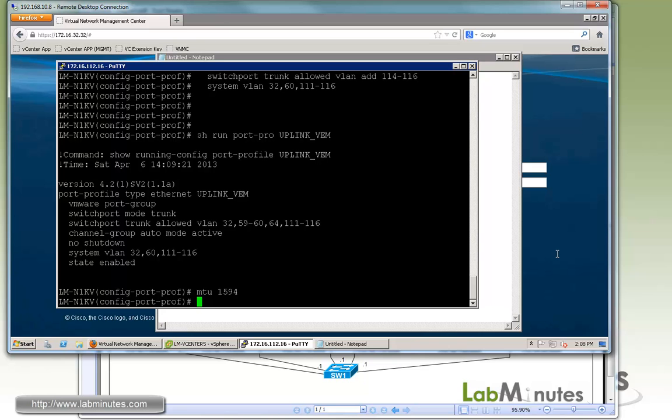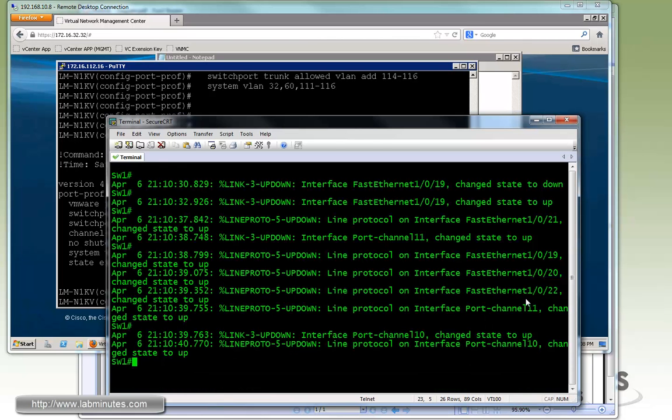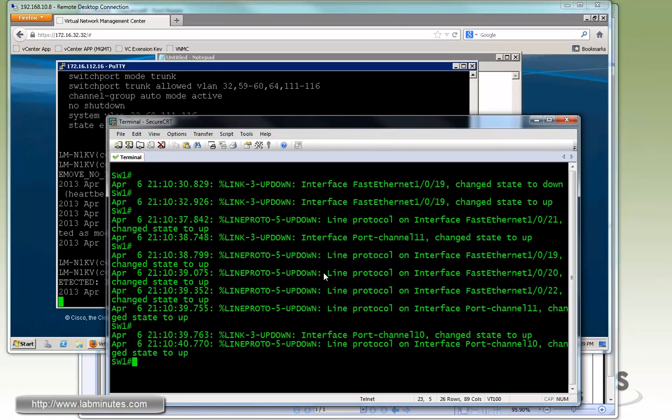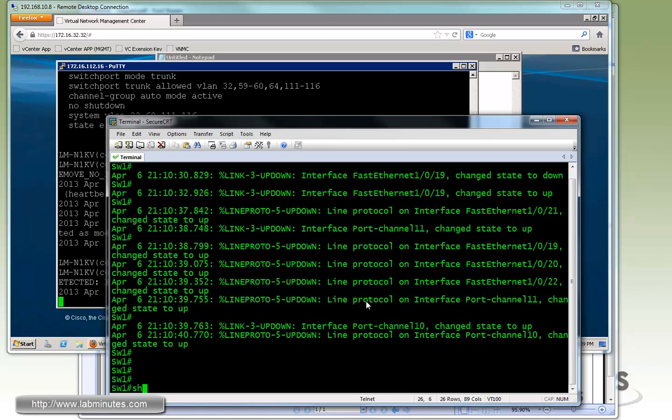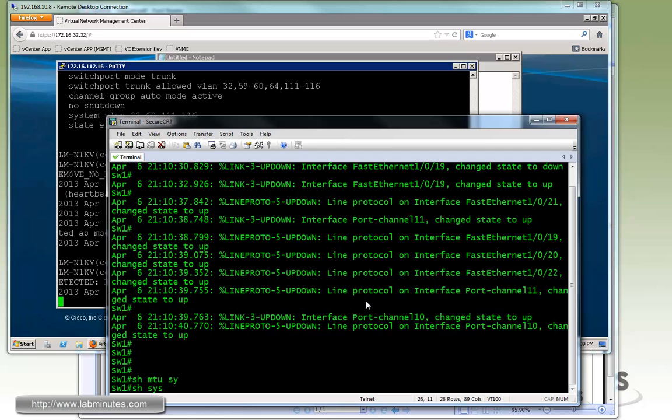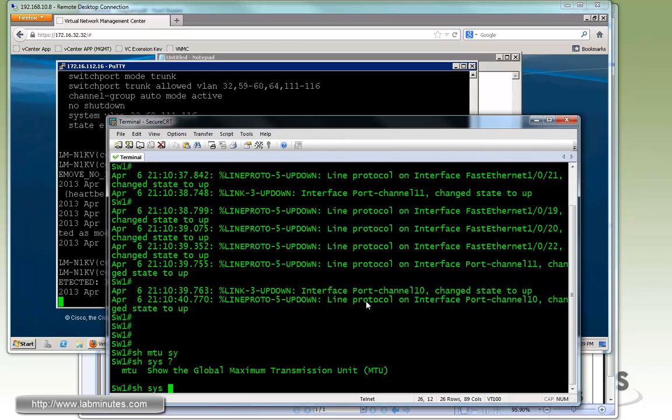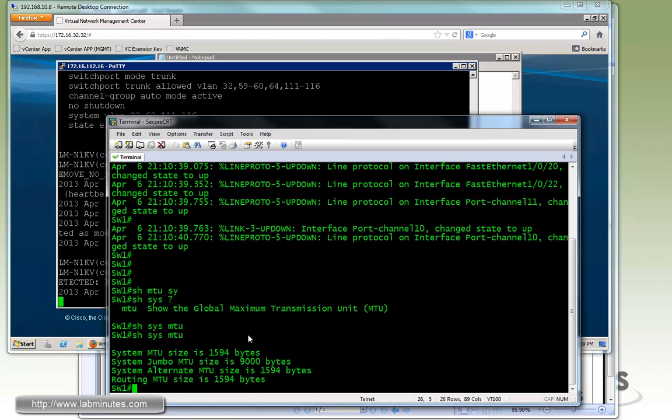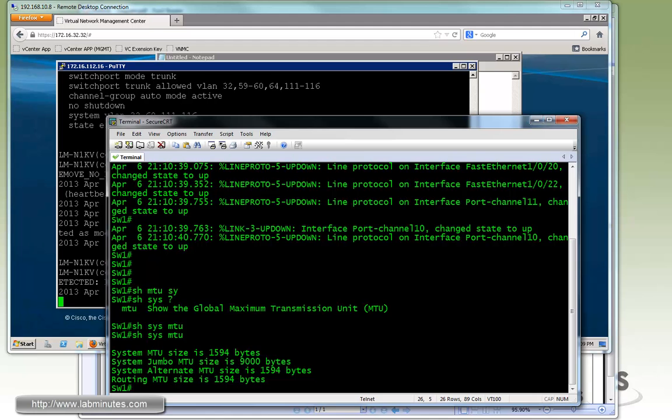You would definitely need to make sure that the upstream switch has the matching config as well. As soon as you do that, let me bring up the upstream switch. Here we have a 3750 switch. As you can see, when you put the MTU command, the port actually bounced. Make sure that's something you schedule after hours during maintenance windows. If you do show system MTU, you can see we have a matching MTU size of 1594 on the upstream physical switch.